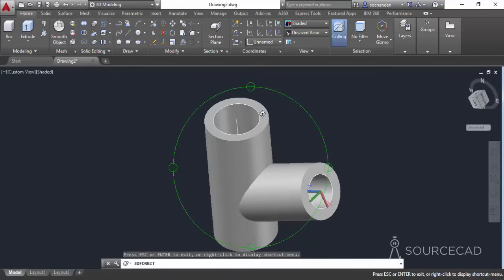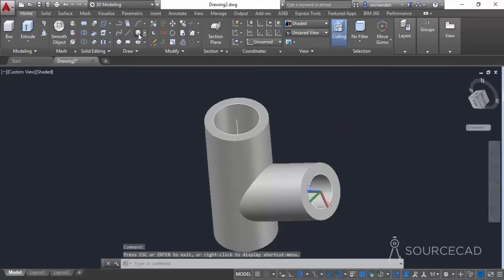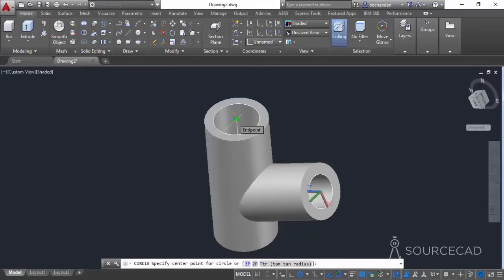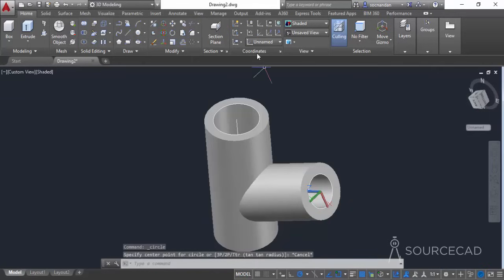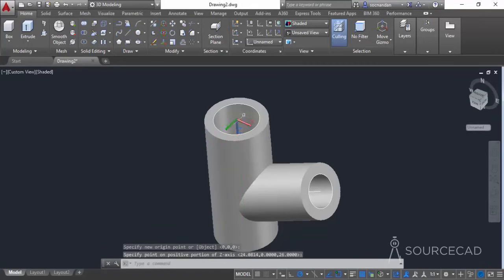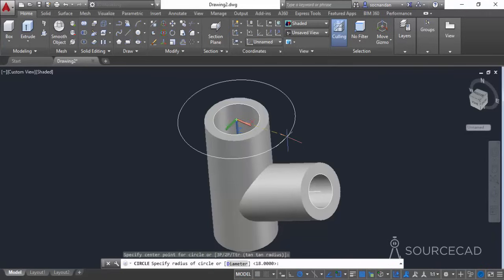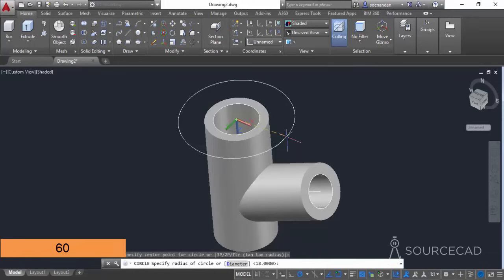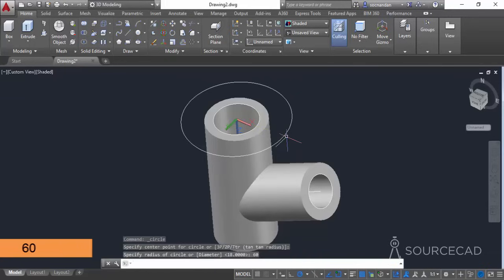Now we need to add some details to this drawing — first we need to add another circle on the top. But the UCS is not properly aligned, so we need to change it first. Go to Coordinates, click on the Z axis vector, click at the topmost point and drag it completely downwards. The UCS is now aligned. Go to the Circle command, click on the topmost point, and make a circle with a diameter of 120 units — type 60 as the radius and press Enter.